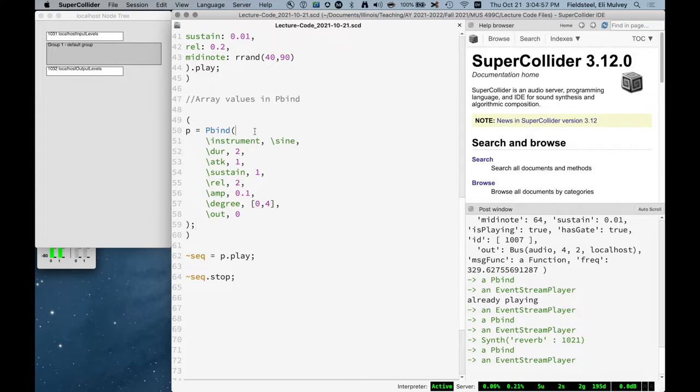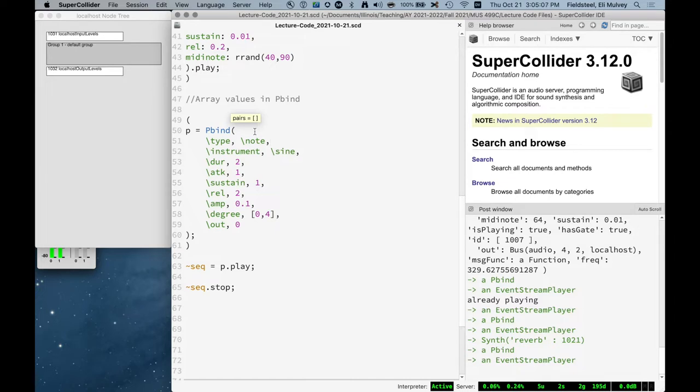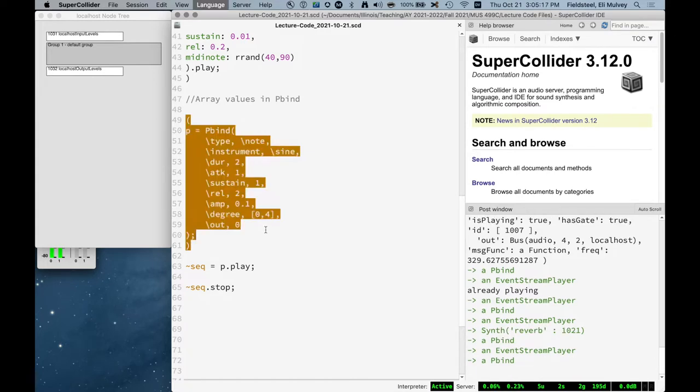When we play a pbind, it's an event stream player which generates events and plays them. And when one of those keys is an array, what happens is that event translates into two events. So remembering that the default type of event is the note type of event, this is implied if we don't type it because this is the default value for the type key. And a note event equates to the creation of a synth. So if we have an event with a key that is an array of multiple values, we get multiple notes.